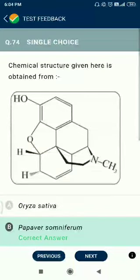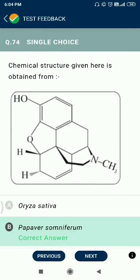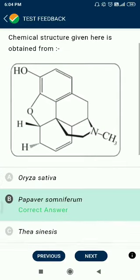Question number 74. The chemical structure given here is obtained from Papaver somniferum.